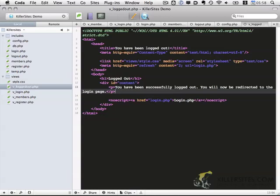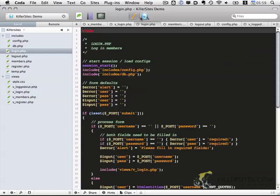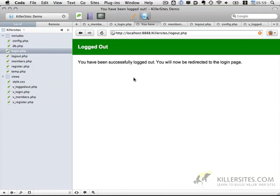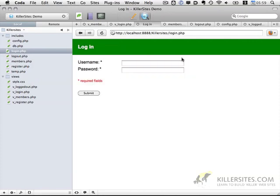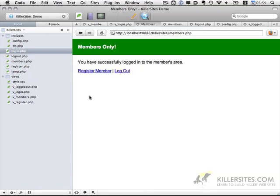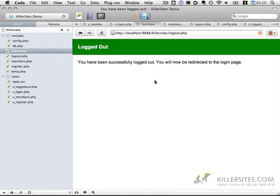Let's go ahead and test this. I'm going to go back to login.php and preview. When you log out, you'll notice it shows a message and then redirects back in a couple of seconds — just long enough to show the user they've been successfully logged out. So let's test: admin, admin — we successfully logged in, and now let's log out.